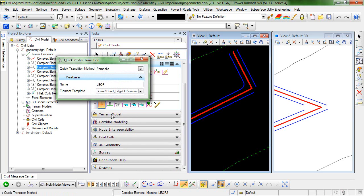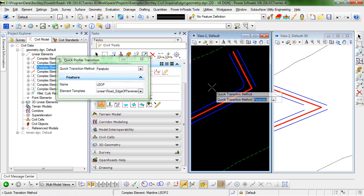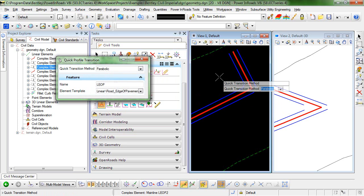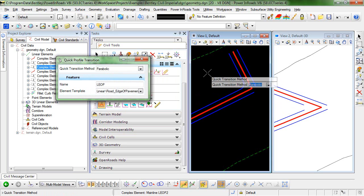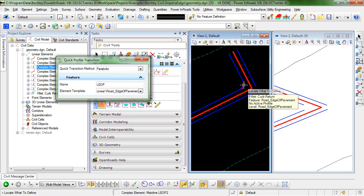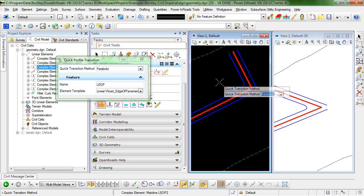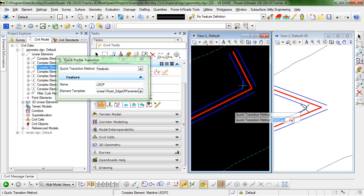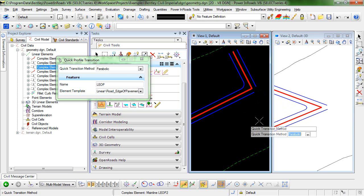So I'll select the command and I'm prompted to choose my method. I can choose either linear or parabolic. I'll choose parabolic. Locate what to define, so that will be the curve return. And you can see as soon as I click that, the curve return displays in the 3D view.